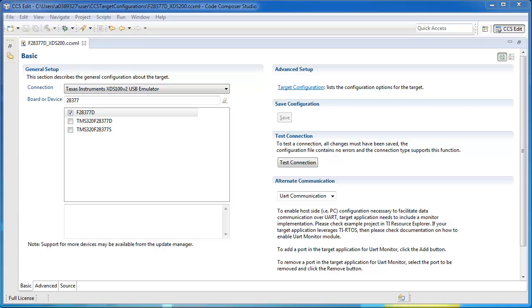Welcome to CCS Quick Tips. This quick tip will demonstrate how to run a simple JTAG connectivity test to validate your target configuration file and physical JTAG connection to your device.